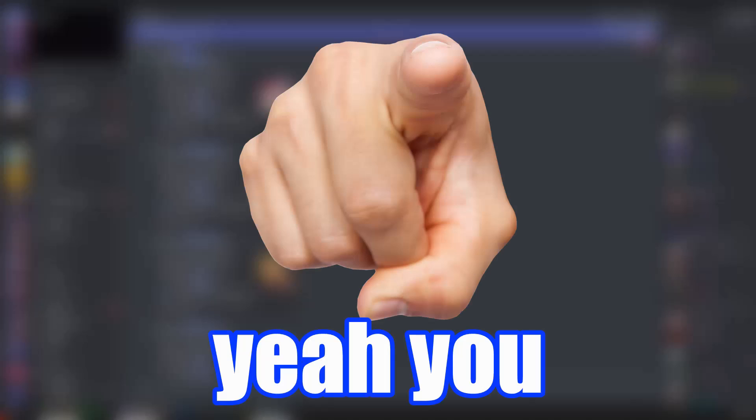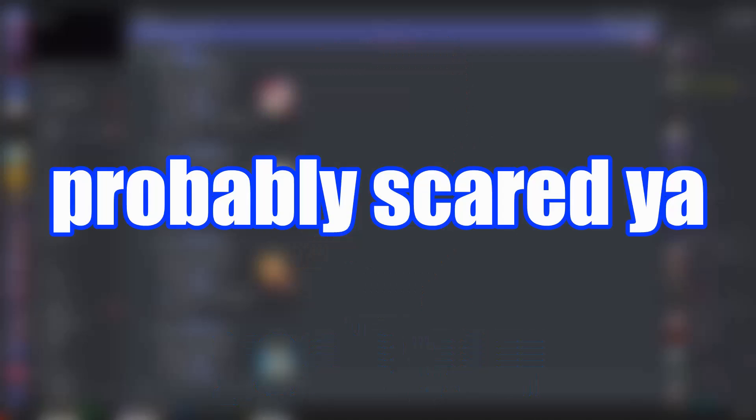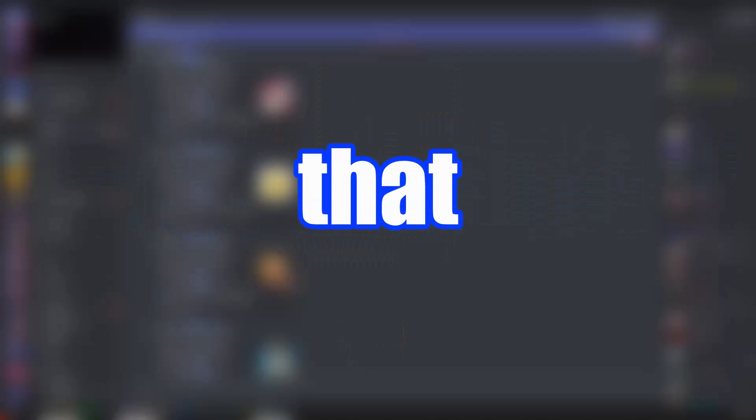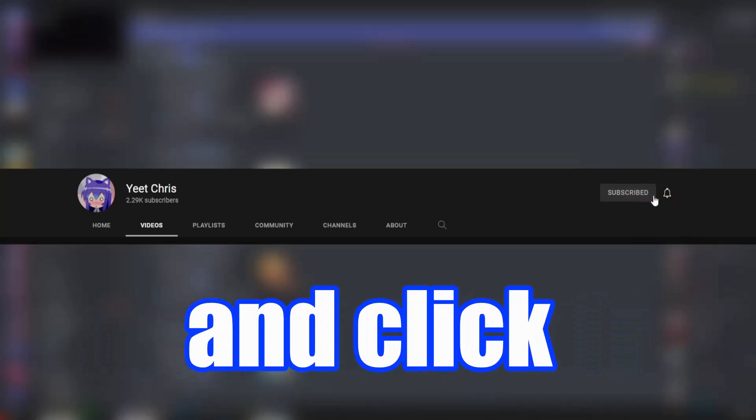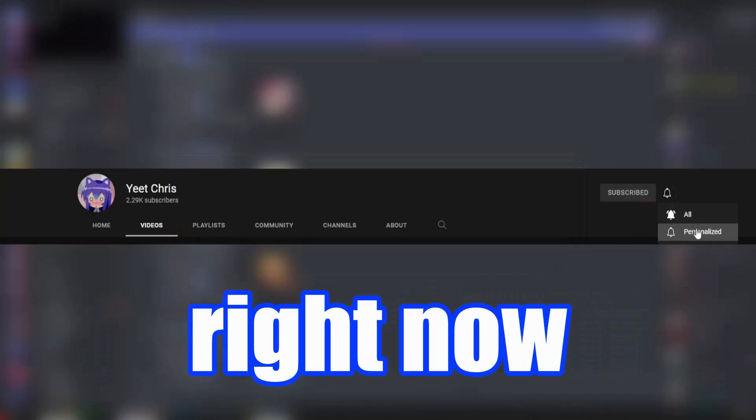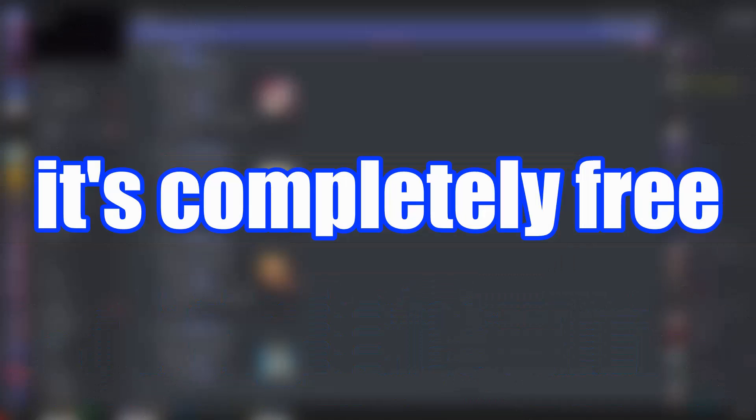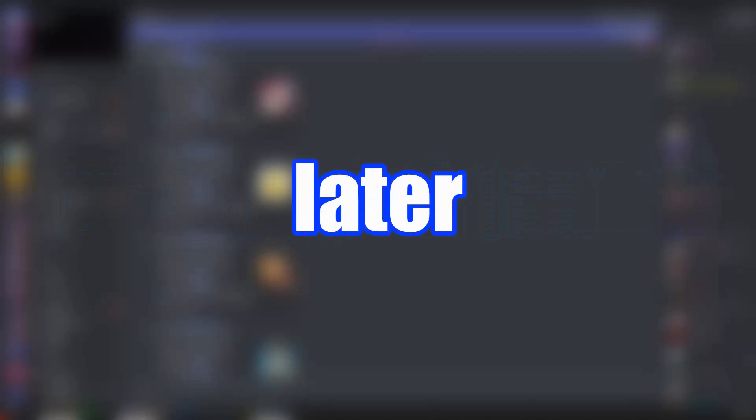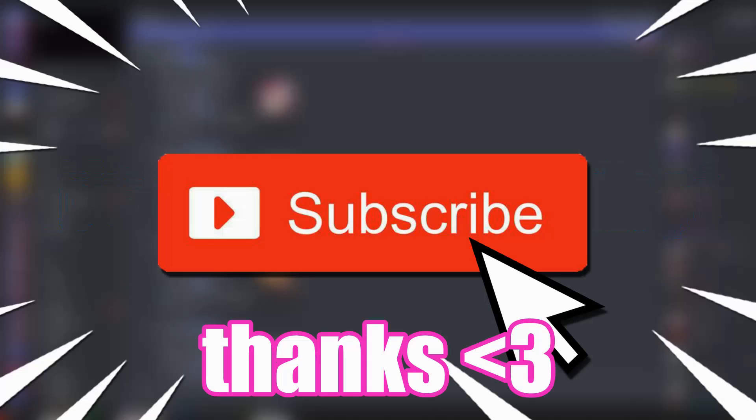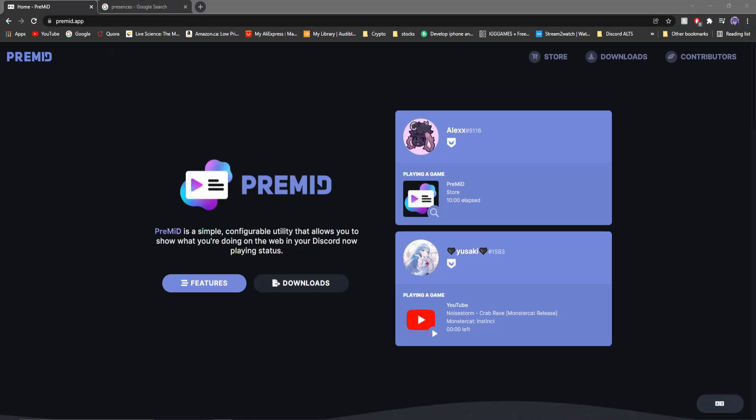Hey, yeah, you probably scared ya. I'm sorry. I'm not actually sorry. Yo, you know what you should feel sorry for? Not clicking that subscribe button. So if you could do me a favor and click subscribe right now, it's completely free, and you can even unsubscribe later. Thanks. Enjoy the video.